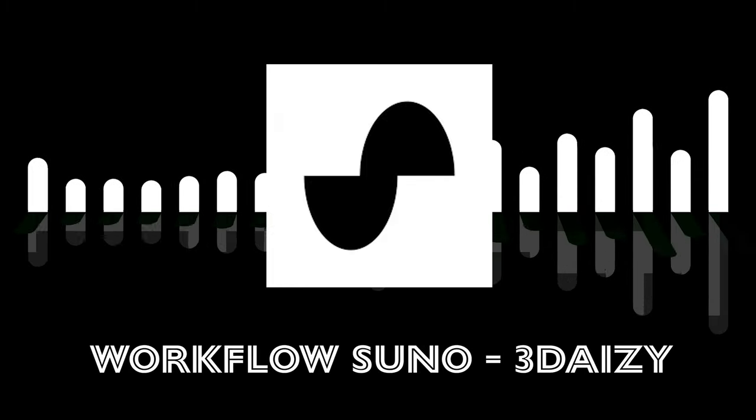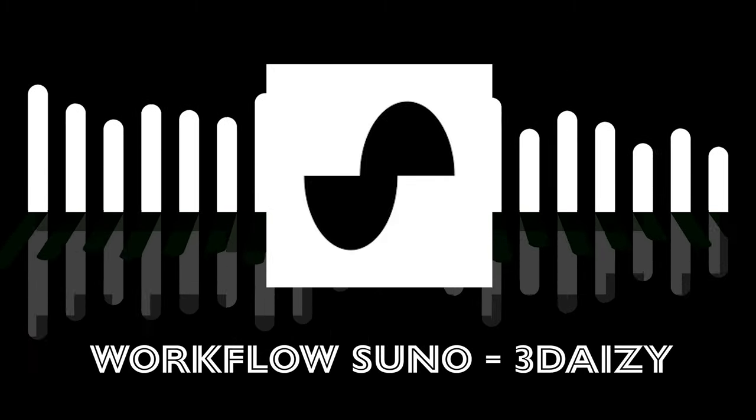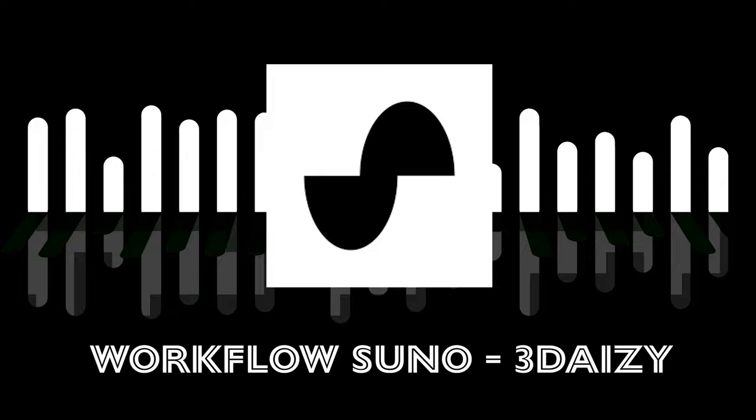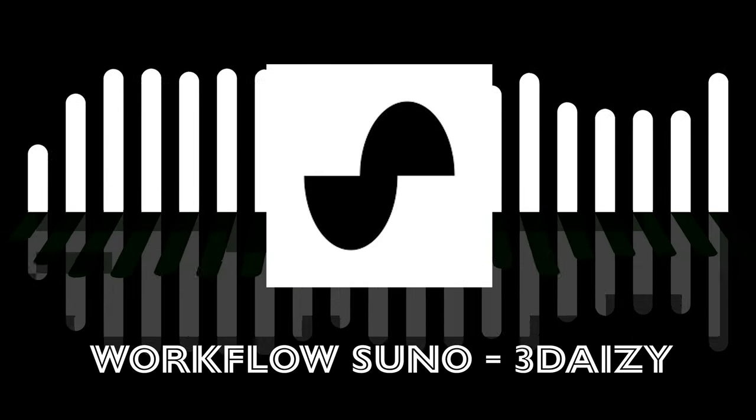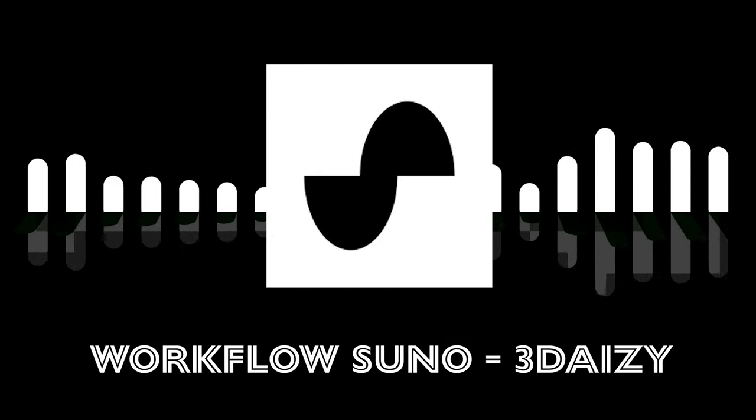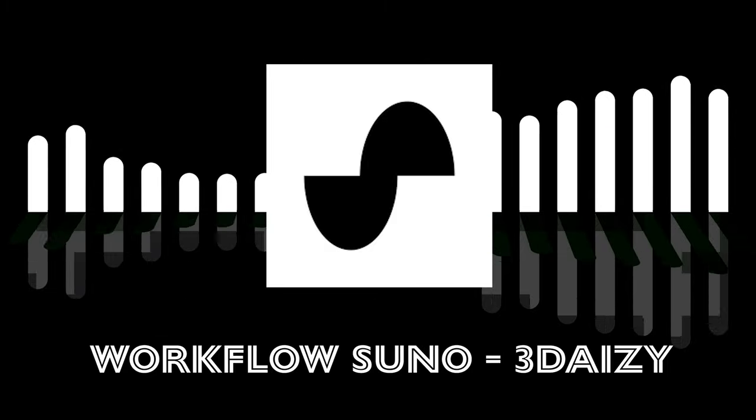Hey everyone, 3Daisy here. Welcome back to my channel. Today, I got a fresh video to walk you through my updated workflow for making music with Suno AI. Perfect for anyone looking to refine their own process.